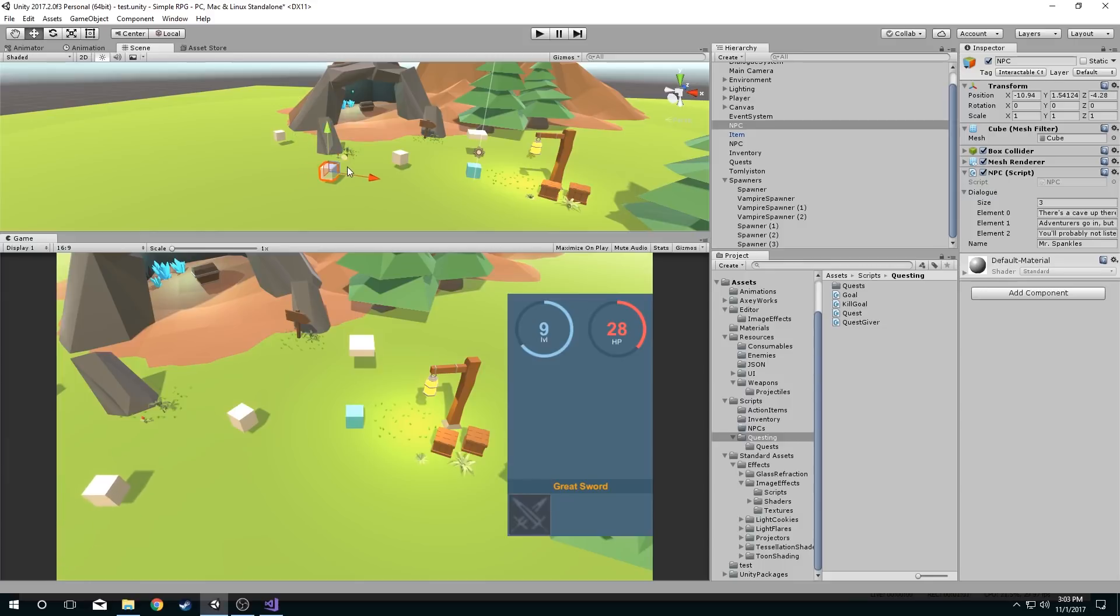Now gizmos don't have to have functionality. They don't have to do things. They can just be visual representations of objects in your scenes. And that's what we're going to be doing today.